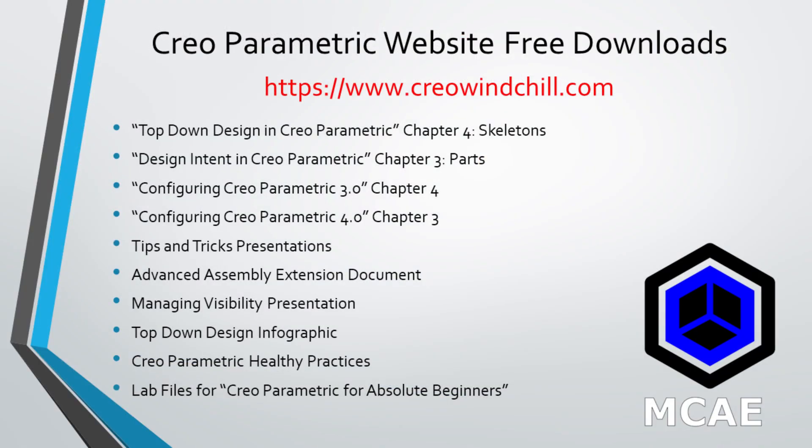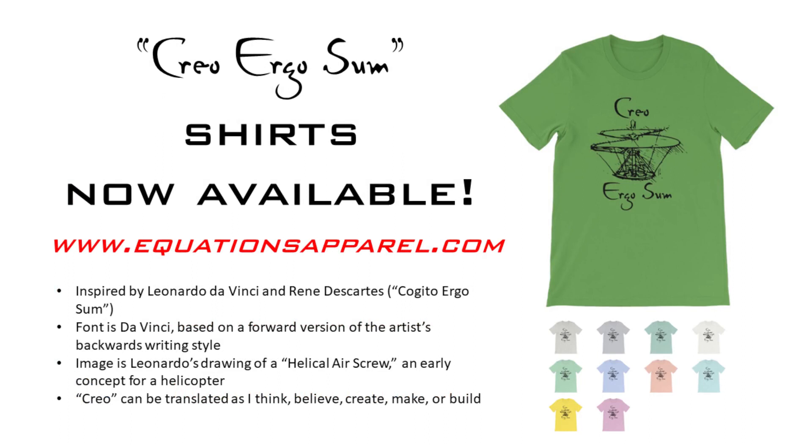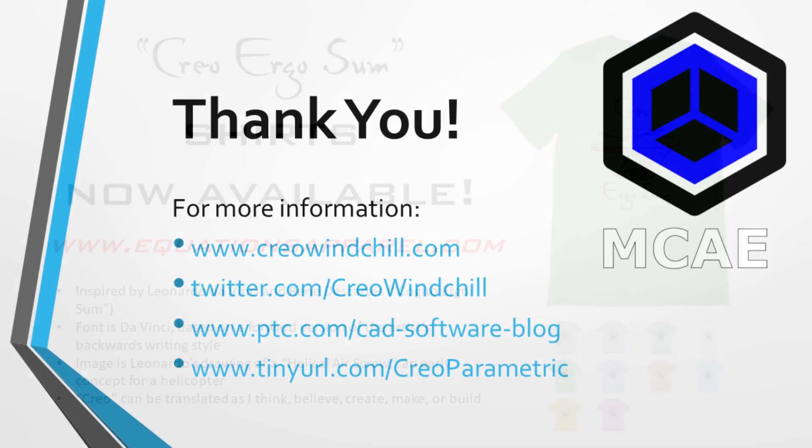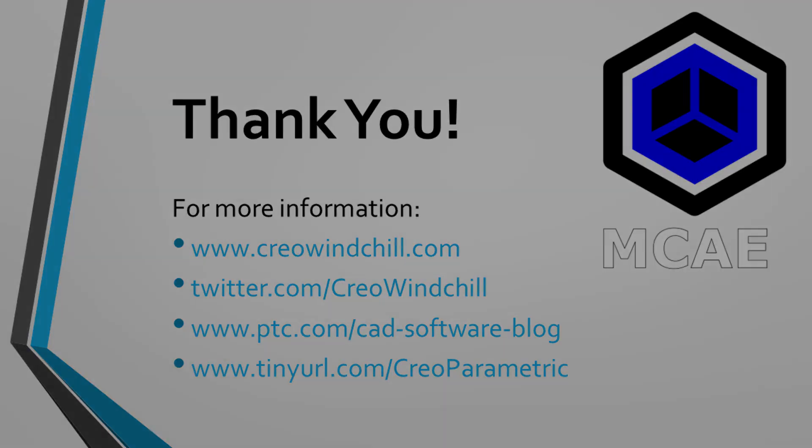I hope you enjoyed this video. For more information, please visit www.creolewindchill.com. If you learned something from this video, please give it a thumbs up. And if you like this video, please click the subscribe button to be informed when new videos are uploaded. Thank you very much.